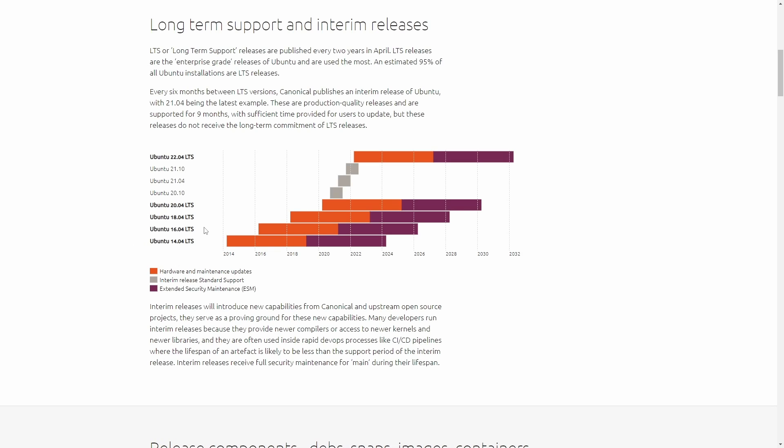If we use that format, now we understand that any time Ubuntu releases a new version, it's actually telling us what year and what month it was released in. For example, Ubuntu 14.04 LTS means in April of 2014 this version of Ubuntu LTS was released. 16.04 is April of 2016, and so forth. We see Ubuntu 20.10 or 21.10, the latest. This is in October of 2020 and October of 2021.